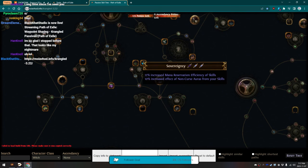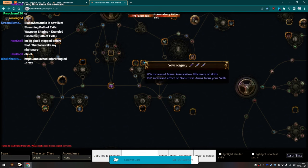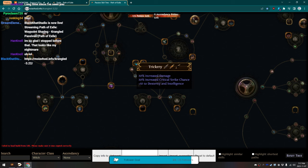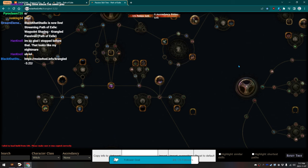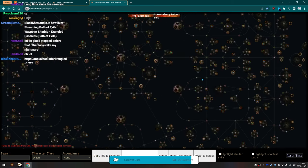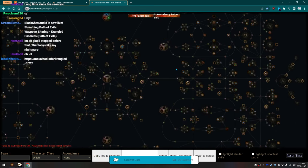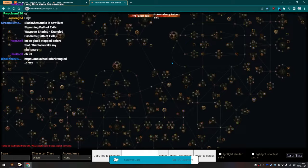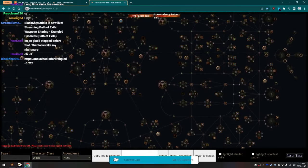And, to grab Sovereignty, which gives more Mana Reservation Efficiency, and Trickery, which just gives Flat Damage, Dex, and Int. And, that there is the entire build. Then, I should actually show off the Ascendancy, too. That's the path of building here.